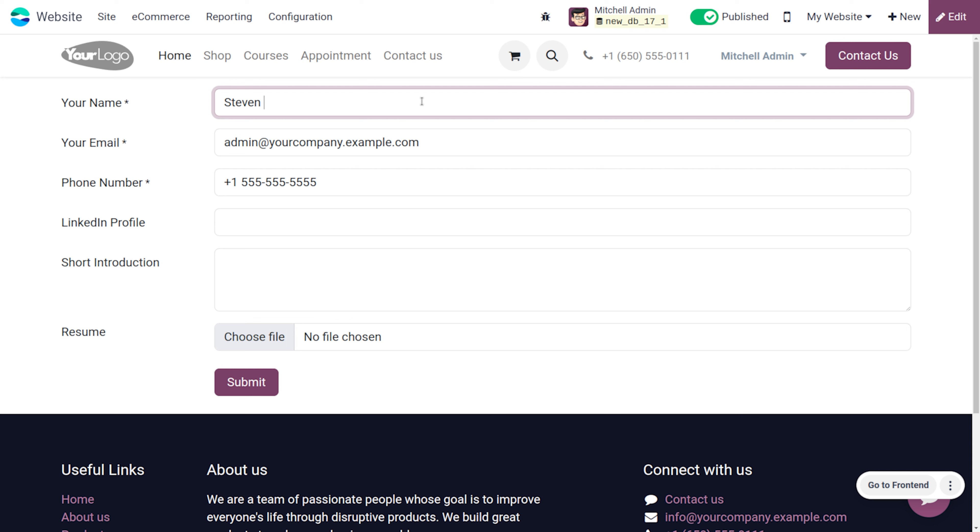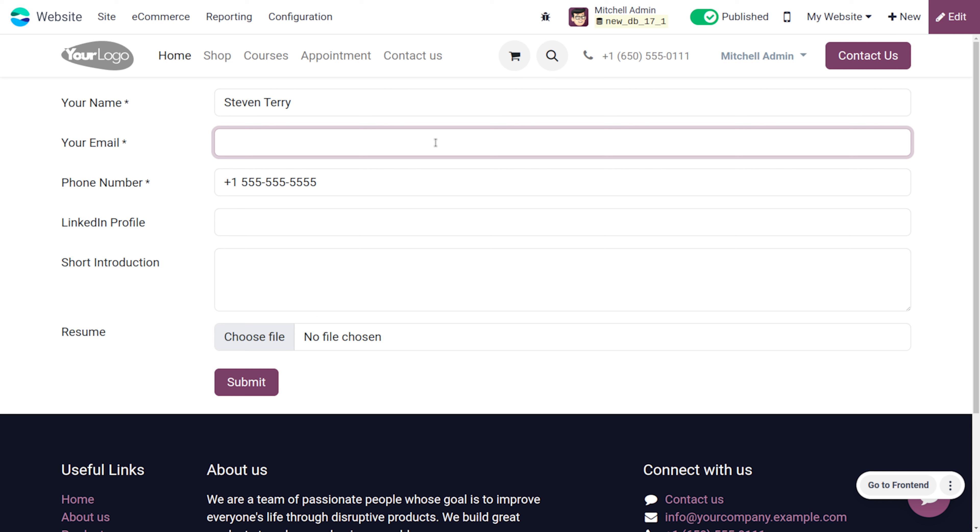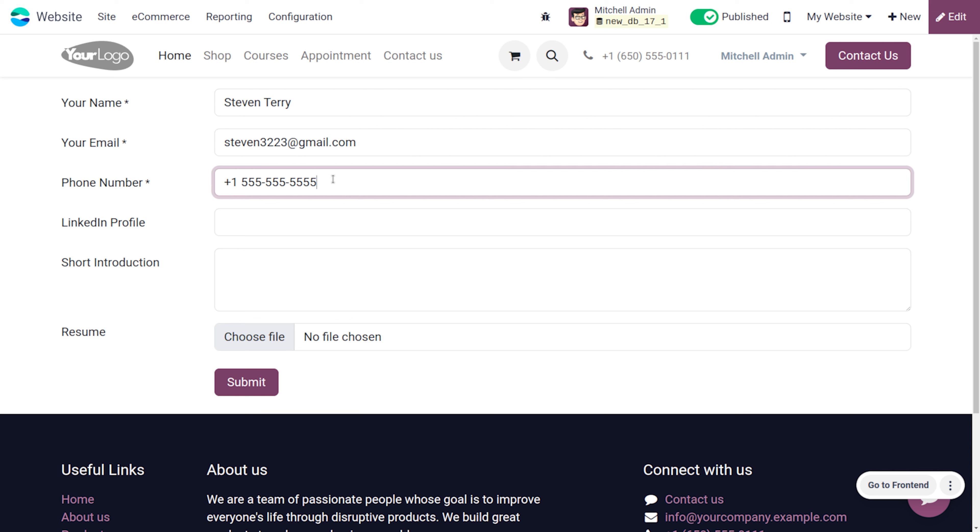You can just fill out the details Steven Terry and let me give the email of the applicant. It's steven32223@gmail.com and here we can just provide the number of Steven, 9862333234 as the number.